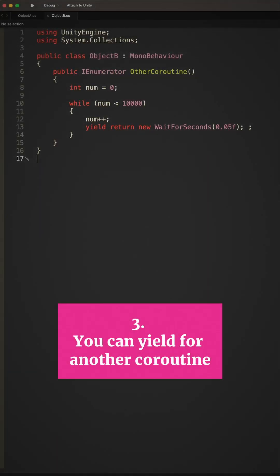3. You can yield for another coroutine. It's possible to make a coroutine wait for another coroutine to finish before it continues its own code.